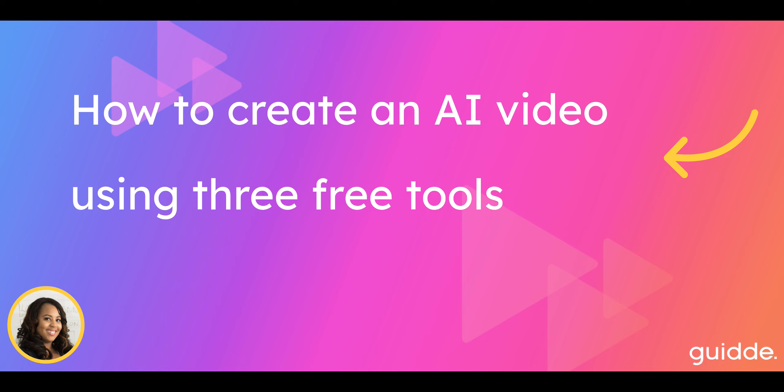It's pretty easy to create an AI video these days. We chose these three tools, they all have a free tier.